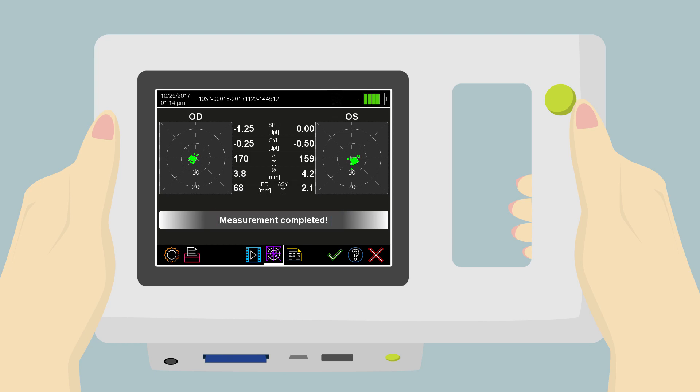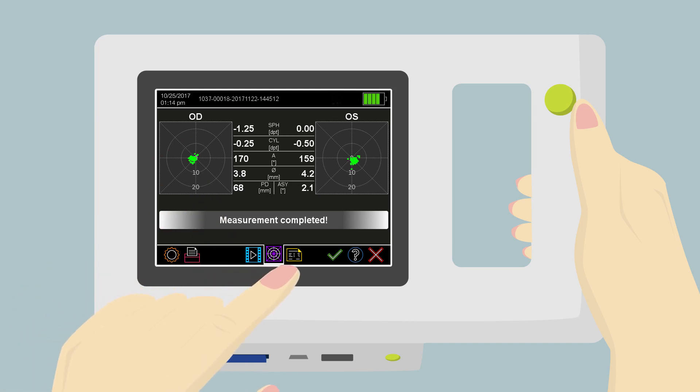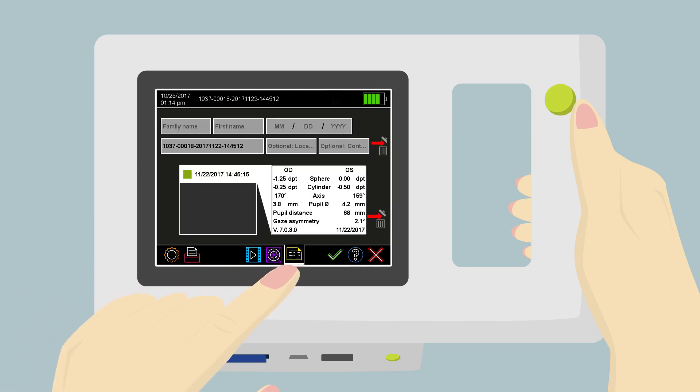You can move through the measurement result pages by choosing one of these three buttons displayed in the navigation bar.